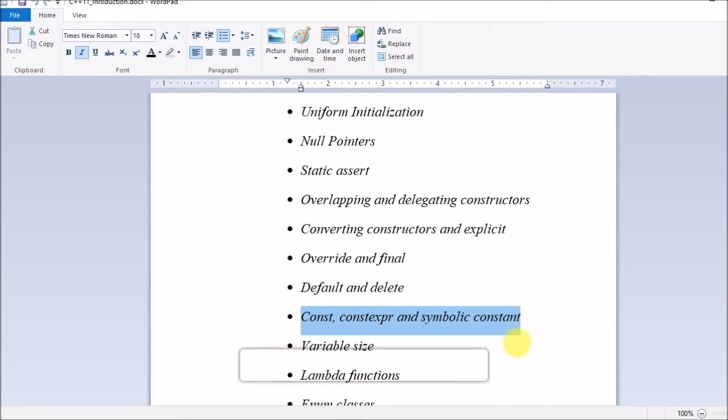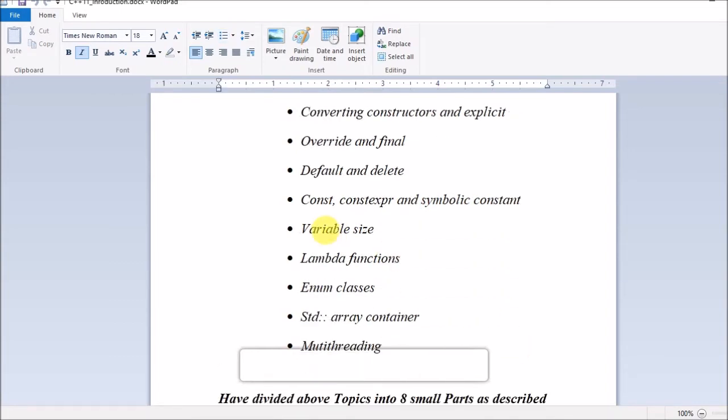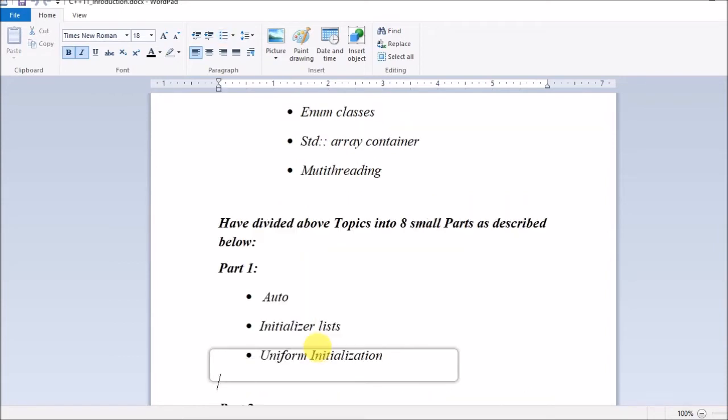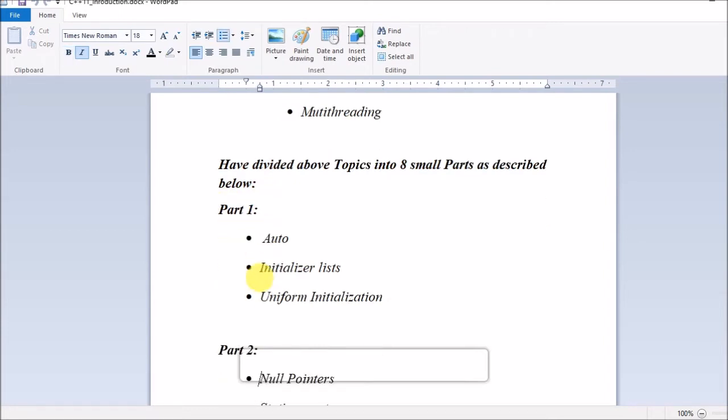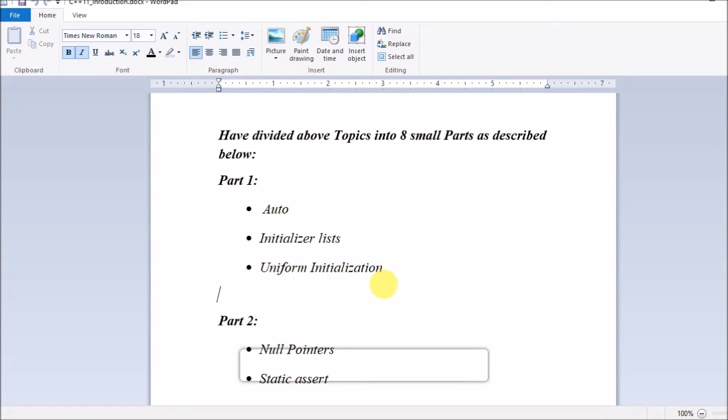...constexpr and symbolic constant, variable size, lambda functions, enum classes, std::array container, and multithreading. I have divided this whole session of C++ 11 new features into 8 small parts. In part 1, I will be covering auto, initializer lists, and uniform initialization.